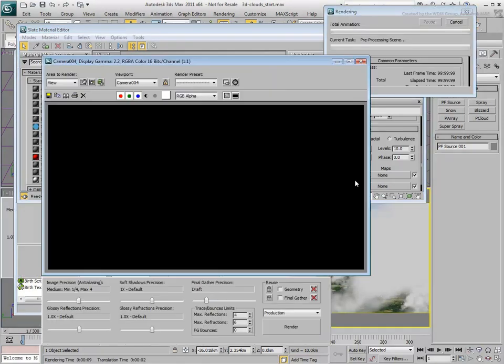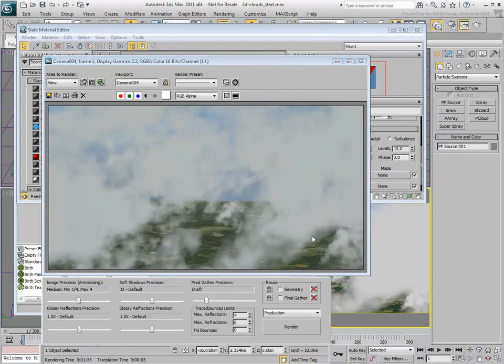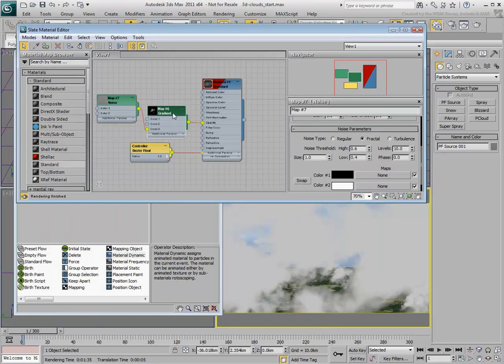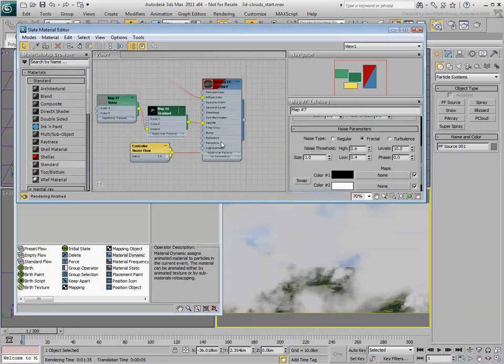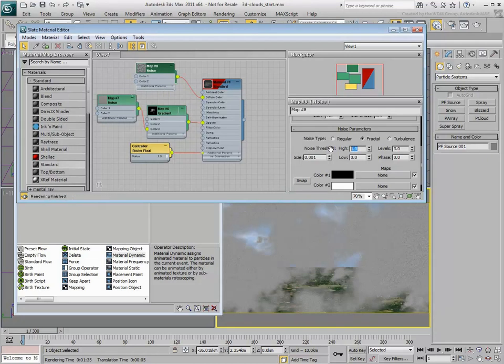Once you're satisfied with the transparency level, you can introduce some additional variety to the cloud color. Add a Noise map to the Diffuse level. Set the Type to Fractal and adjust the Threshold and Size values.